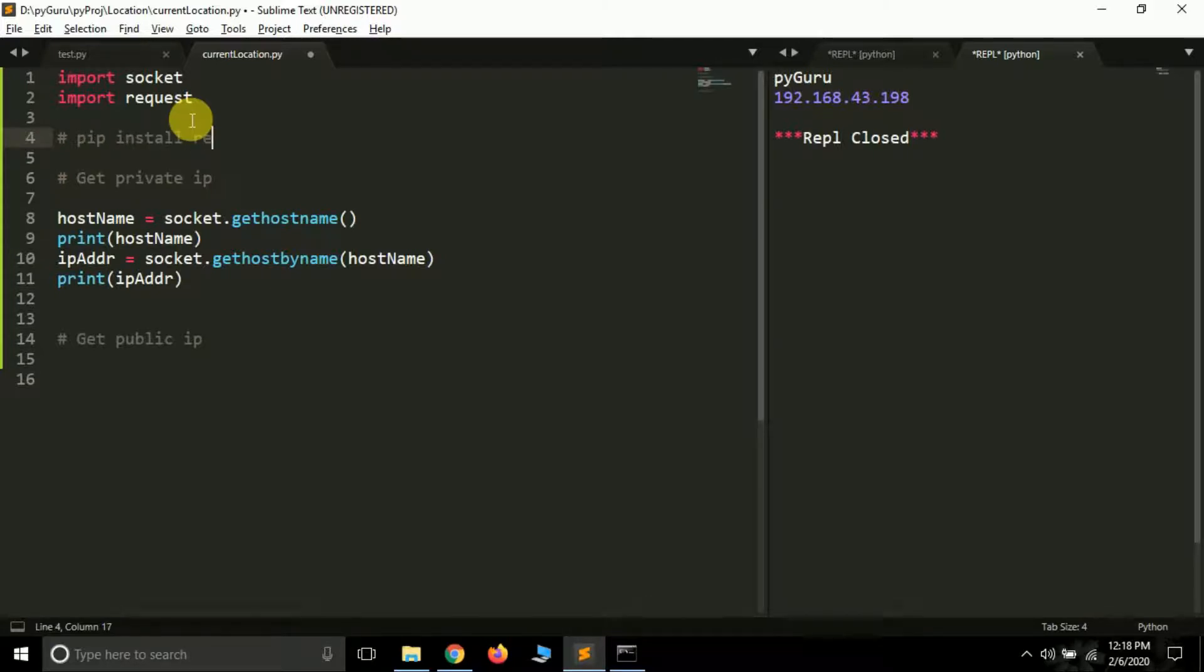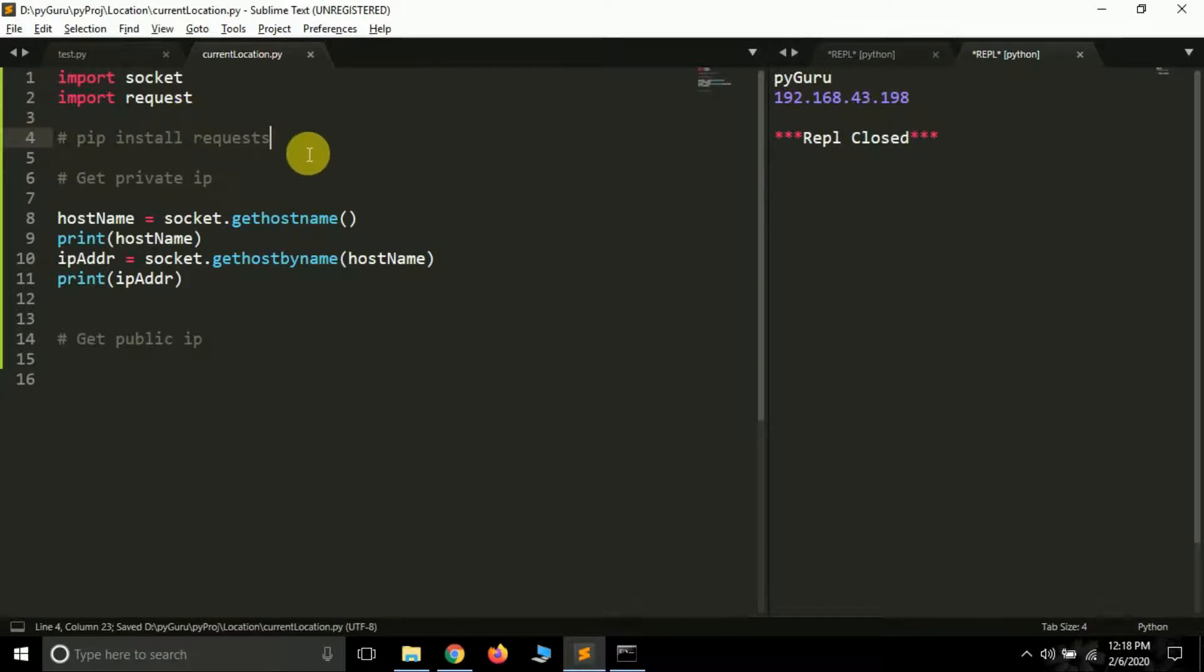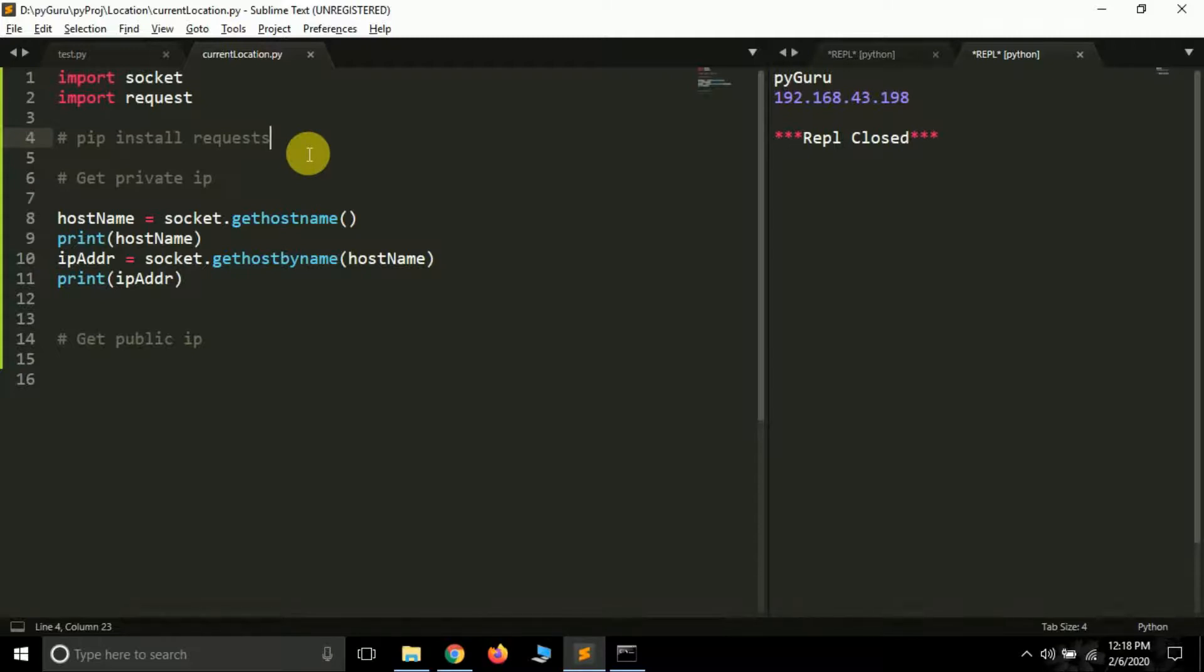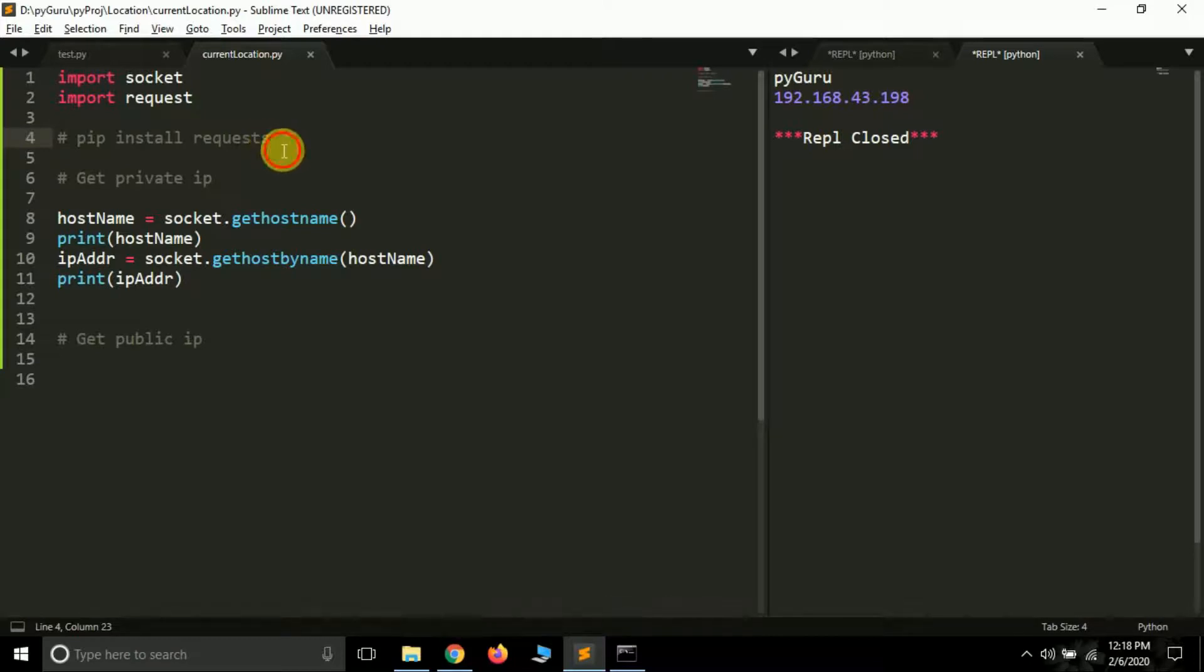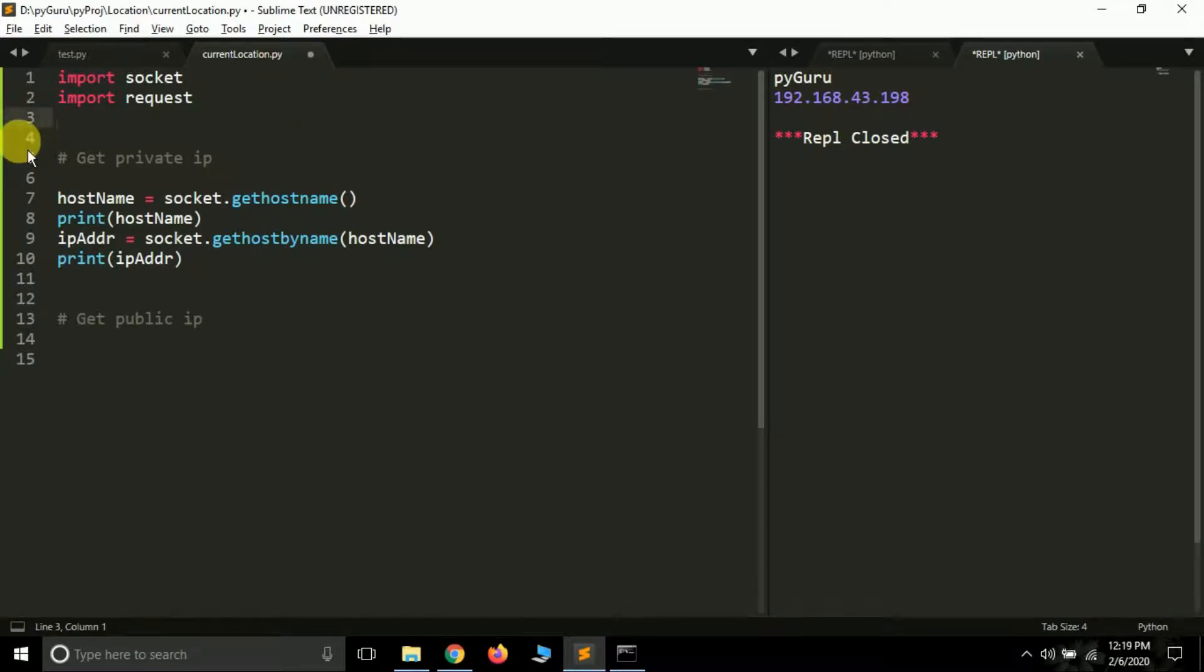In most of the cases it is already installed if you are using Anaconda or any other such IDE. See requests is used to make a request to web pages. I have already a series over requests and Beautiful Soup for web scraping tutorials. You can check them if you want to learn more about requests. So what I'm going to do next I'm going to make a request to a website.